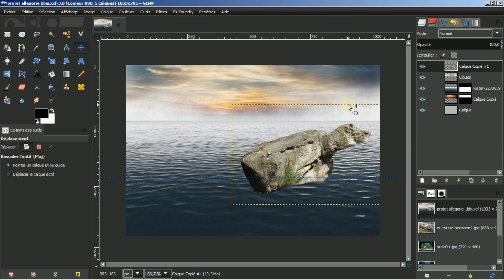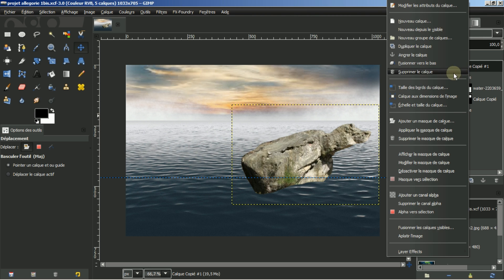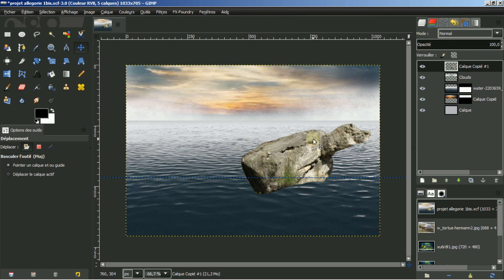Vous voyez ici que le pointillé est représenté par la taille de mon canevas. Je vais mettre ce calque aux dimensions de l'image. Je m'aperçois aussi qu'à l'horizon, j'ai cette ligne qui dérange un peu.